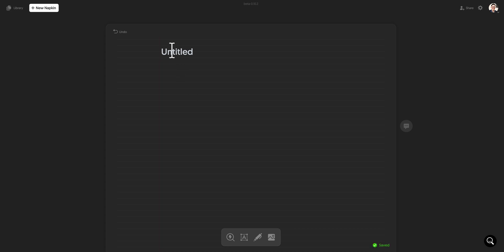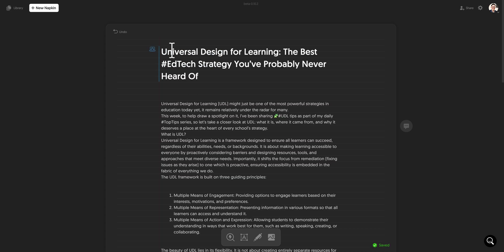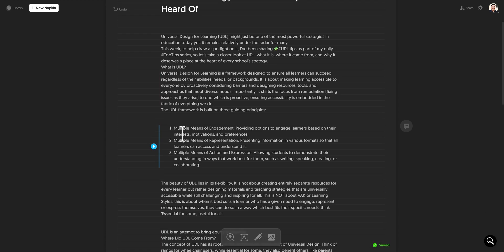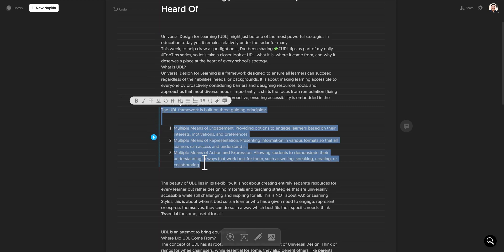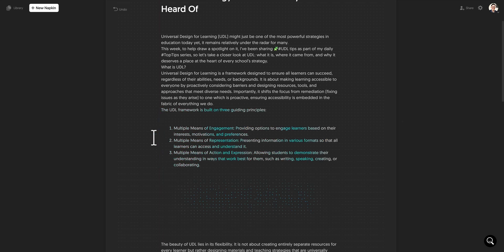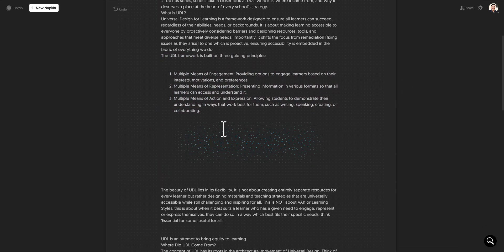I'm going to get some text from a post I wrote recently about universal design for learning. One of the key things with universal design for learning are these three guiding principles: multiple means of engagement, means of representation, and means of action and expression. I'm going to include a bit more than just that — I'll highlight all of that there and now click on the little lightning icon on the left-hand side to generate the visuals. You can see some magic happening just here.